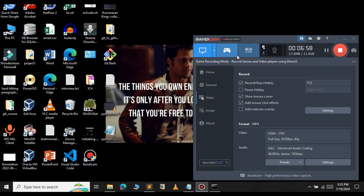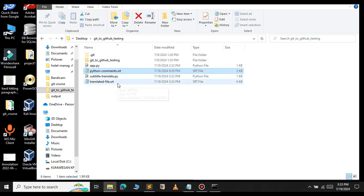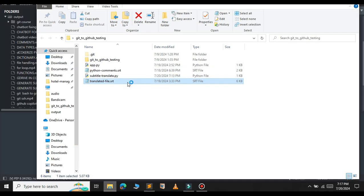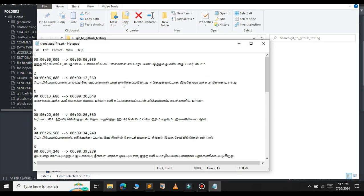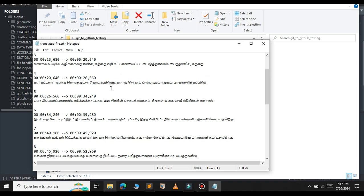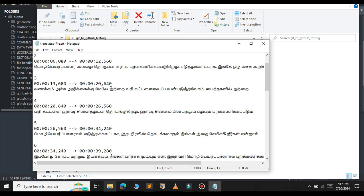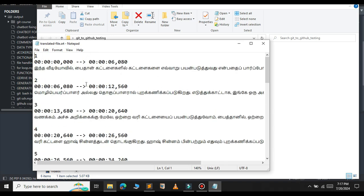As you can see the file has finished successfully. Let me close this and open the file explorer. We got a new file here, that is translated file. Let me open that file. As you can see the file has been translated to the Tamil language.